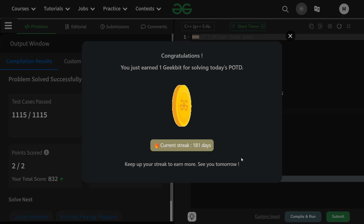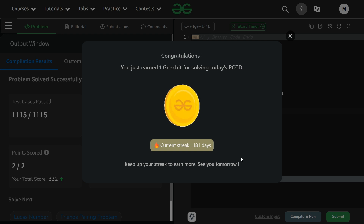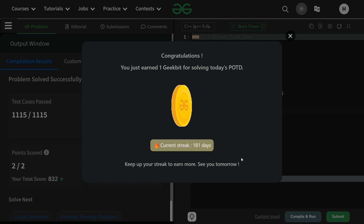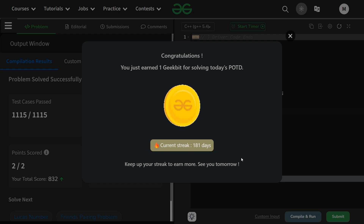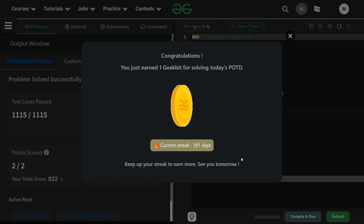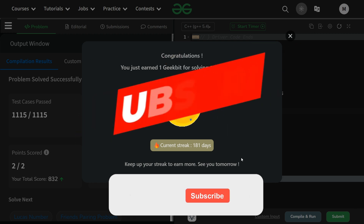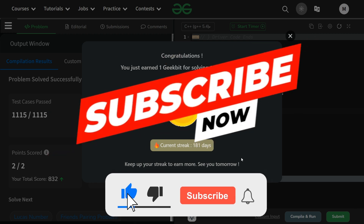Thank you for watching, hope you liked the video and learned something. The binary series is being uploaded daily, the linked list series is about to end, and the stack series is about to begin. If you're not subscribed, please subscribe so you don't miss anything important. Have a nice day — keep coding and stay tuned!